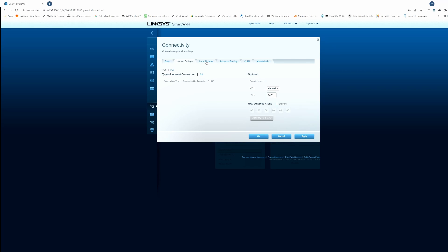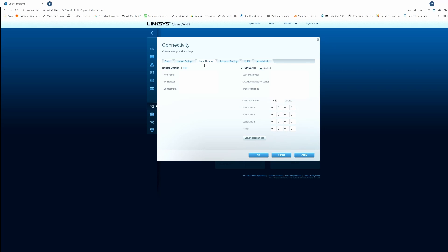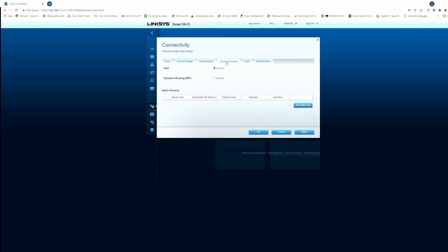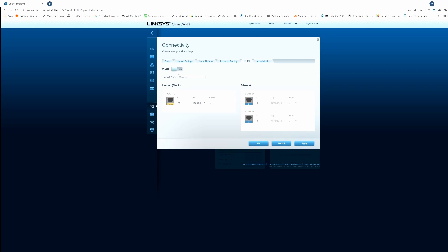Next is local network — this is basic information about your host name, IP address, subnet mask, the DHCP server, and address ranges. Next is advanced routing — make sure NAT (Network Address Translation) is enabled. There's also a VLAN tab, but that's more of an advanced setting I'll post a video about later.